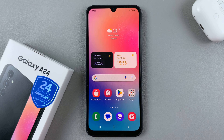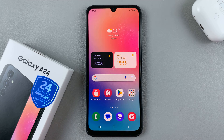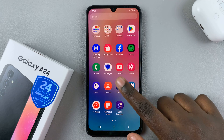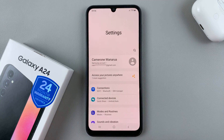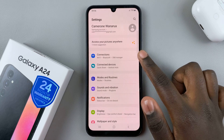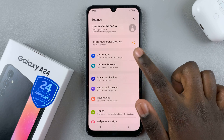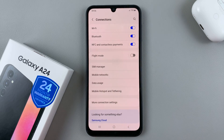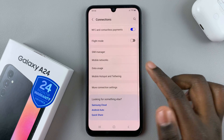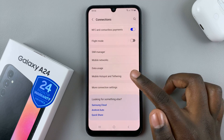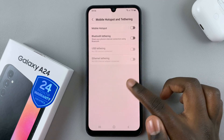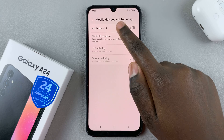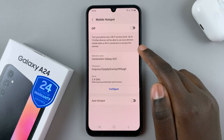In today's video I'll be showing you how to enable mobile hotspot on your Samsung Galaxy A24. First, open the Settings app and in Settings select Connections. Next, tap on Mobile Hotspot and Tethering, then select Mobile Hotspot.